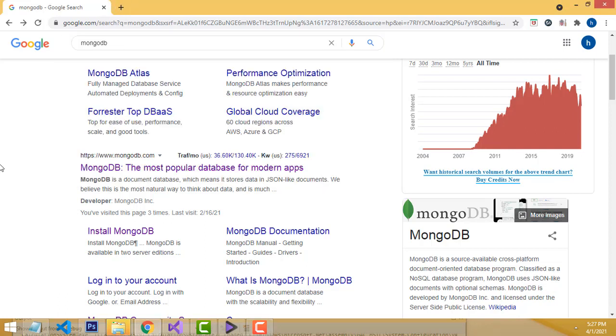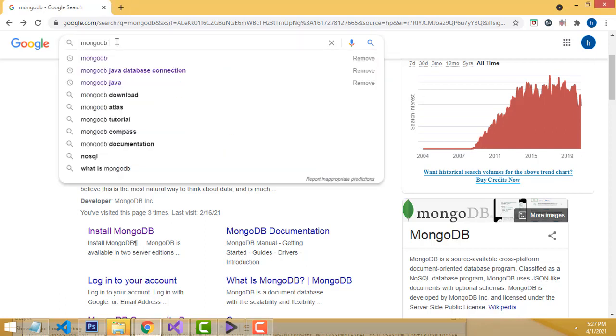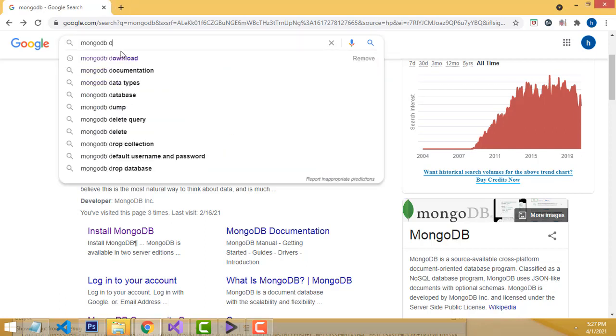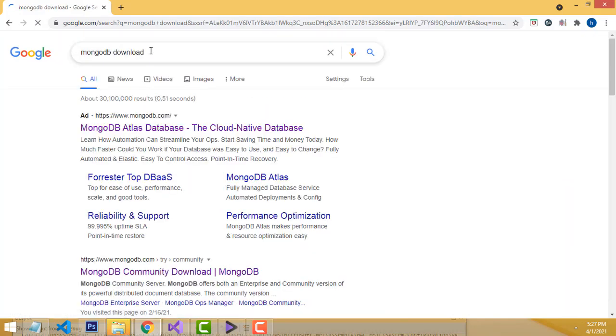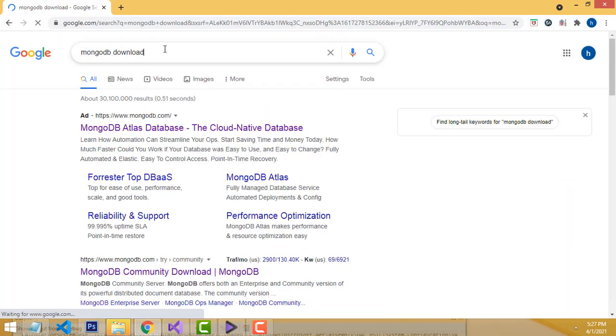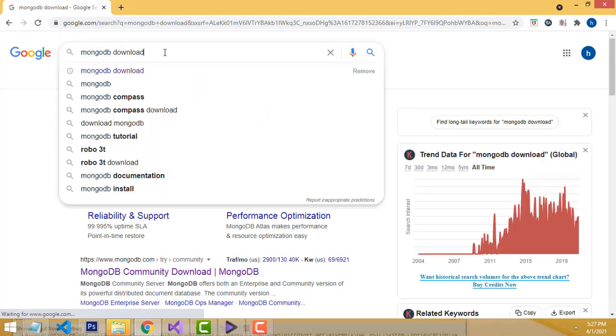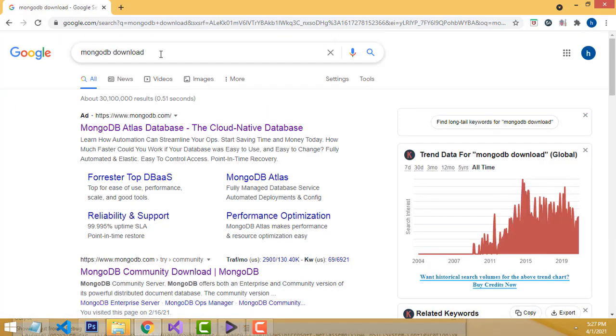Hi friends, welcome to Tutors Funny channel. Today I'm going to teach how to download MongoDB. To download MongoDB, just type on the Google search 'MongoDB download' and you can get the link.